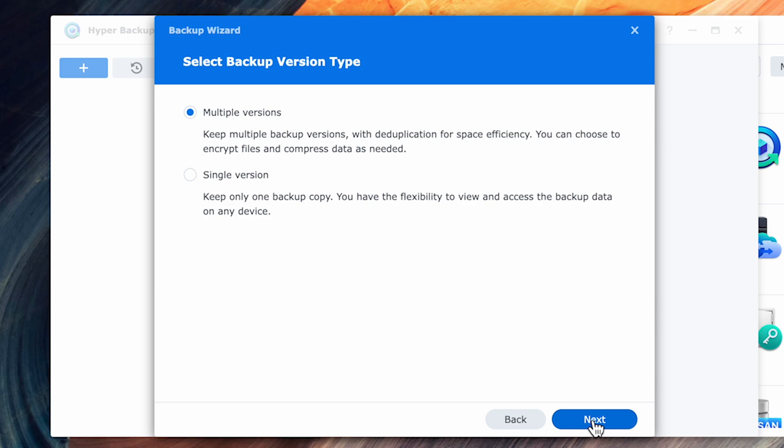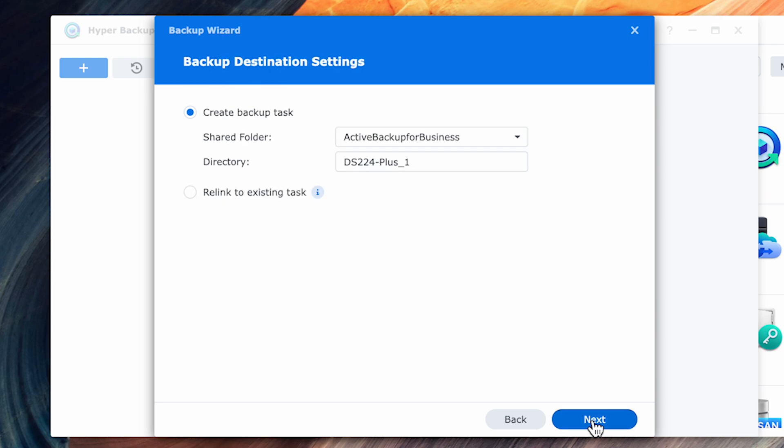In addition, multiples can also provide you the best protection against ransomware, as you can restore files from an earlier period of time. The only downside is it will take a little bit more space. For this video, I'm going to leave and select multiple and select Next.